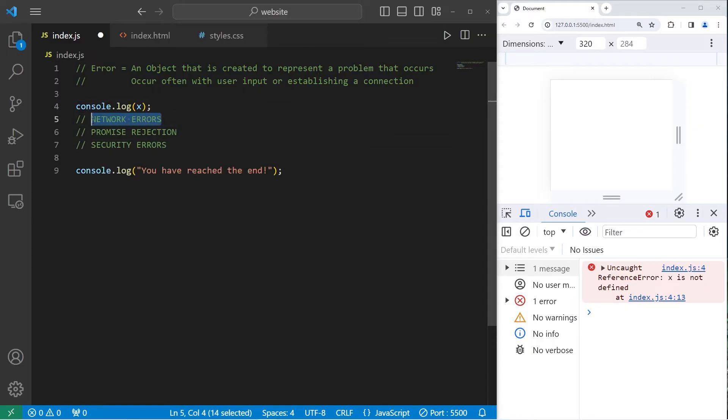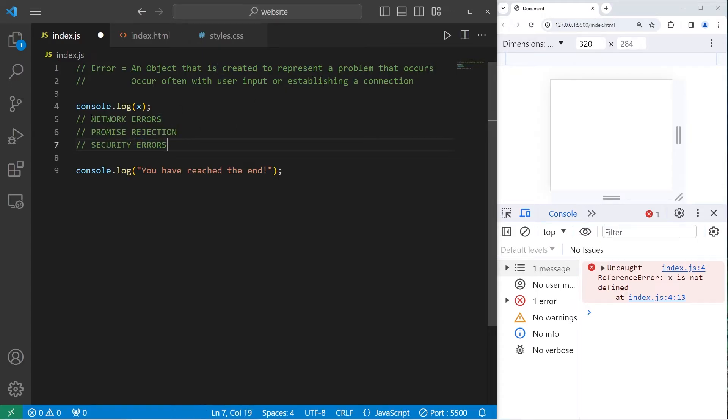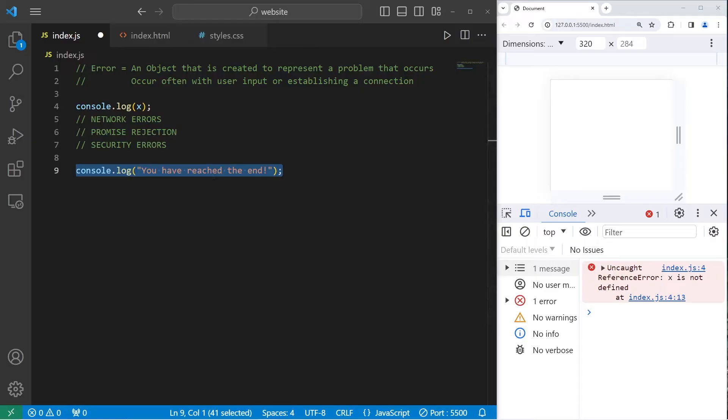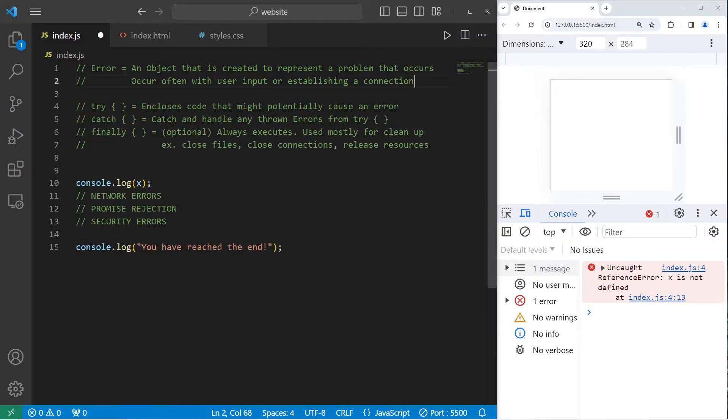Errors can be generated for all sorts of issues. Such as network issues, promise rejection which we still need to talk about, and security errors. When we encounter a problem when doing one of these things, an error object will be generated, and it interrupts our program. There's a solution though, and that is to handle these errors when they occur. We can do that with try, catch, and finally blocks.